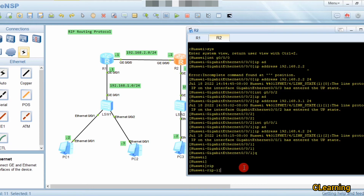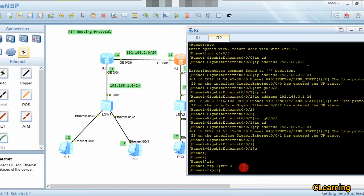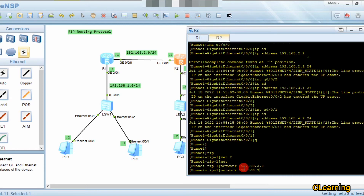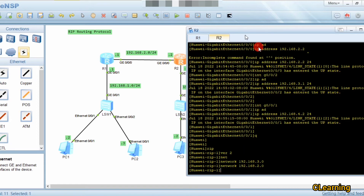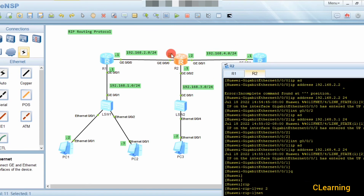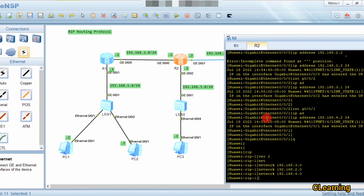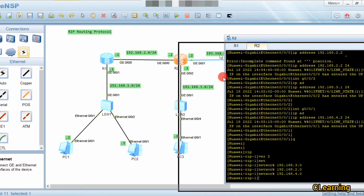On Router 2, we configure 'rip', 'version 2', and add network 192.168.2.0, network 192.168.3.0, and network 192.168.4.0. Router 2 contains three networks: 2.0, 3.0, and 4.0.